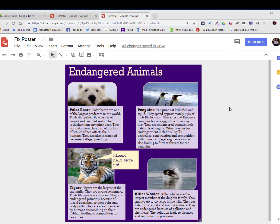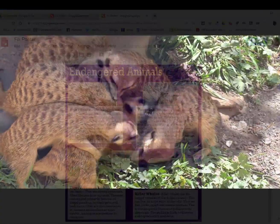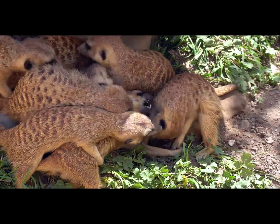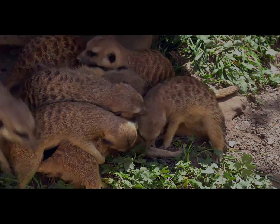This concludes the session on how to make modifications to your poster with CARP design in mind. Until next time, you have a wonderful day.